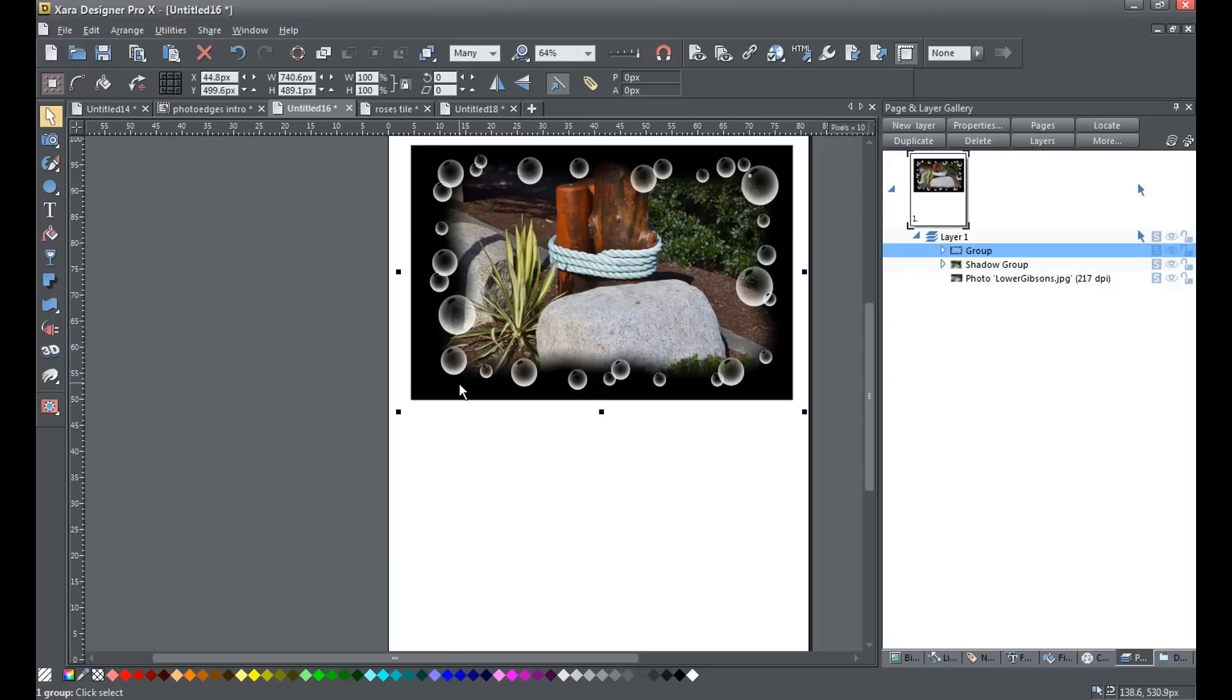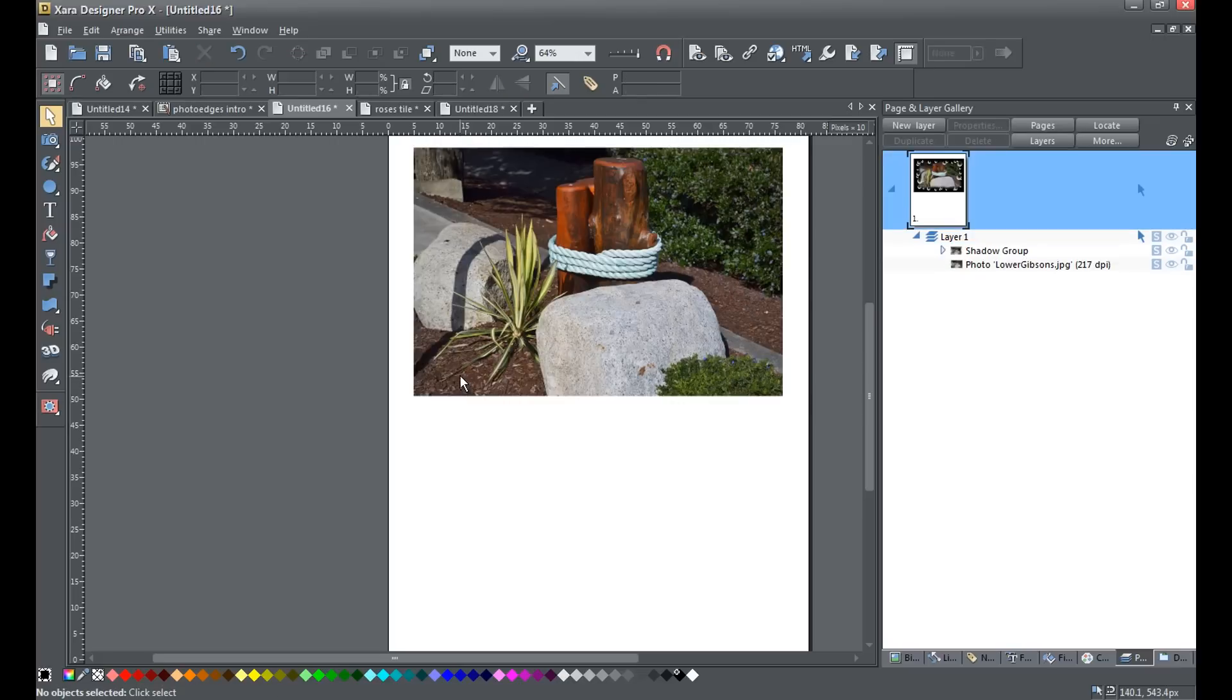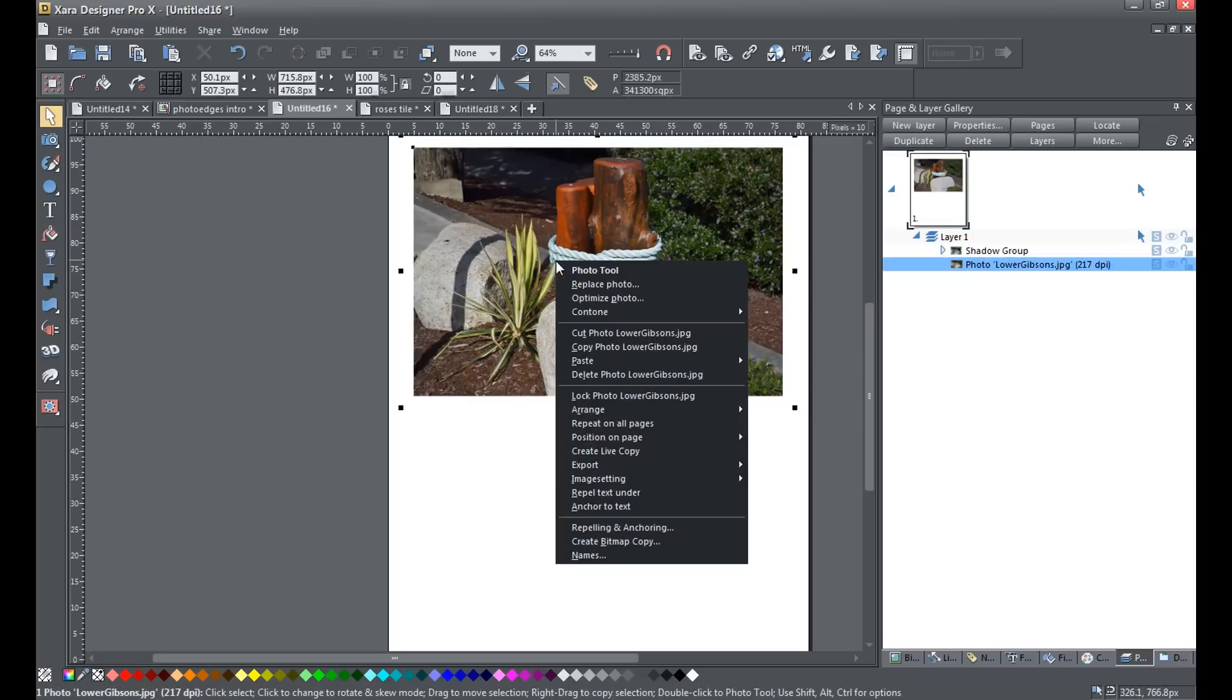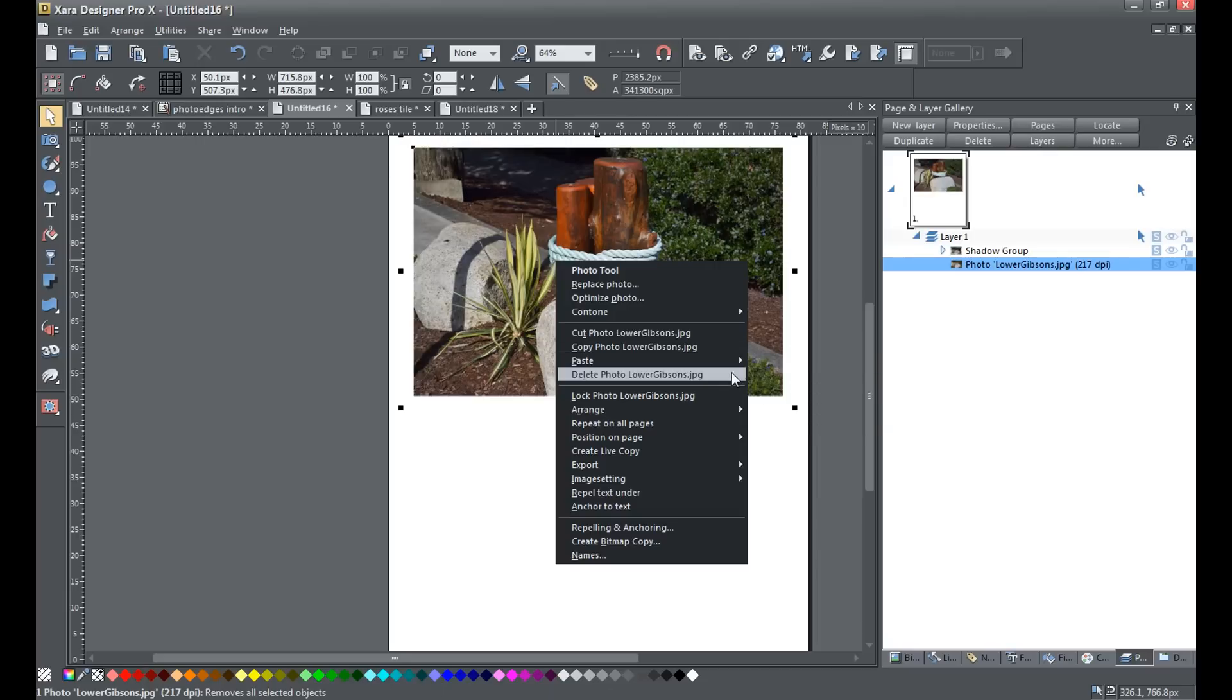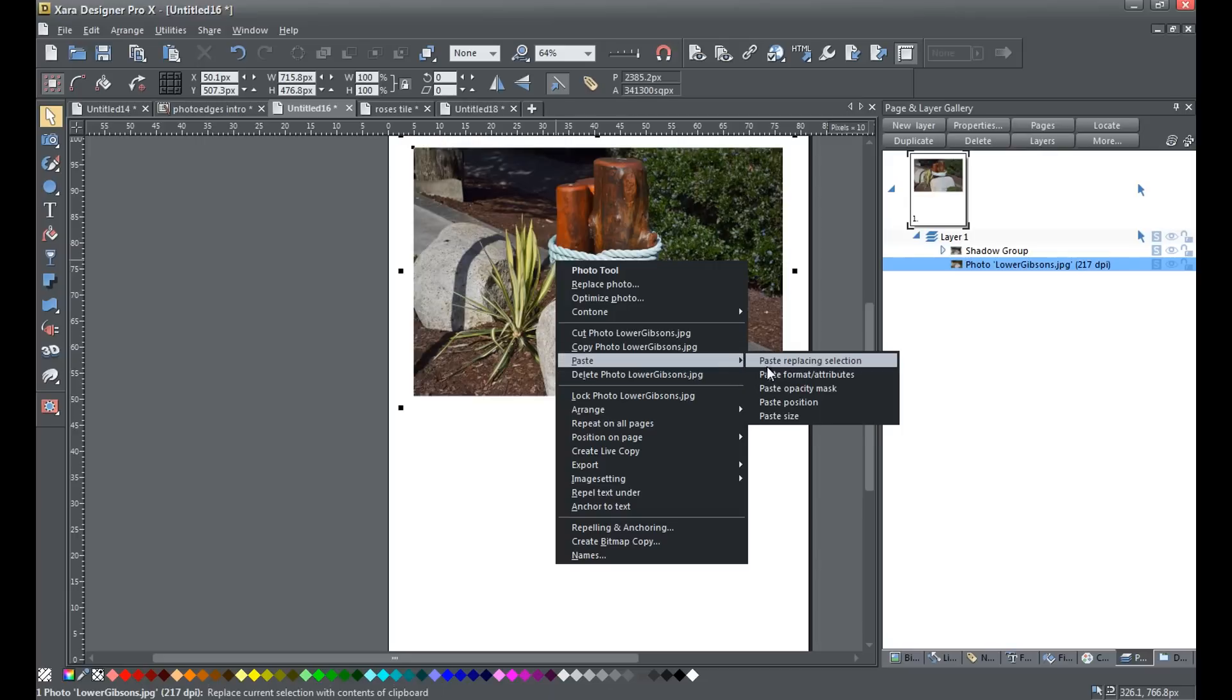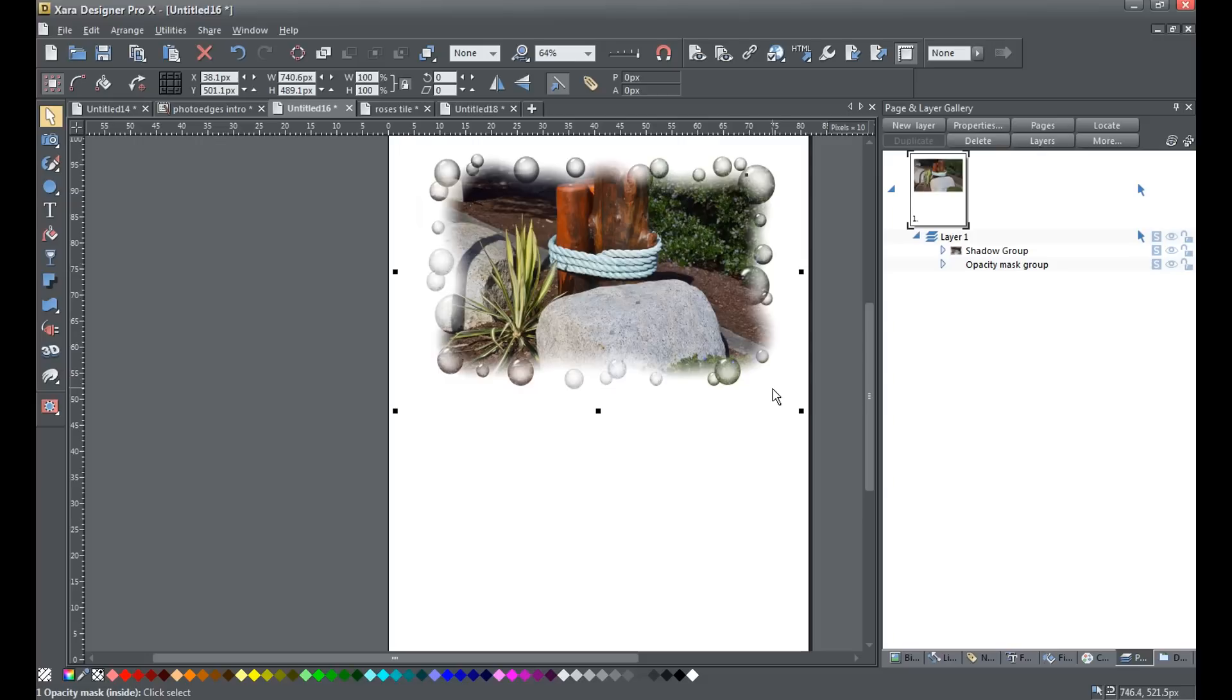Now here's the magic. I'm simply going to cut this to the clipboard, Control X. And I'm going to right click on the photo, select paste, and paste opacity mask. And there you go. That's all there is to it. It gives your photos a whole new look.